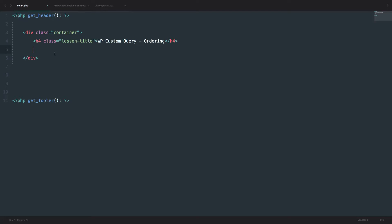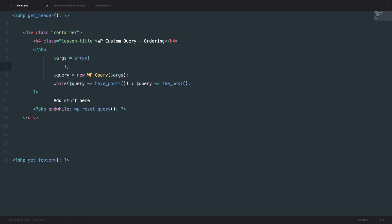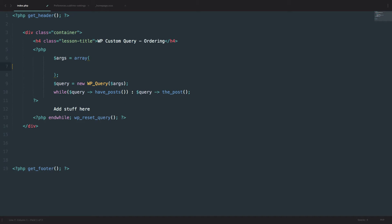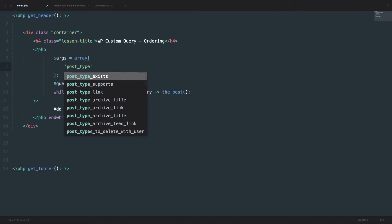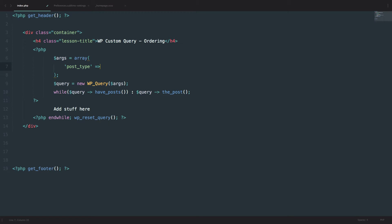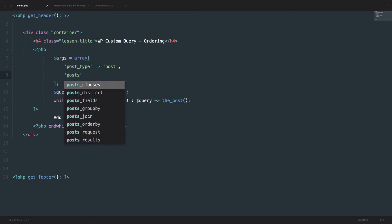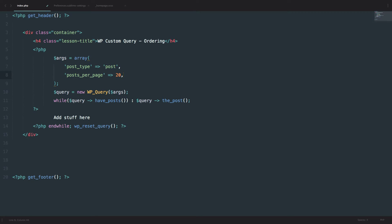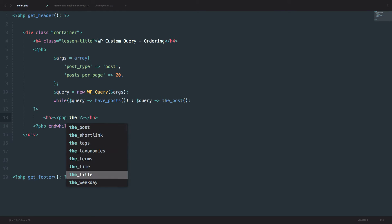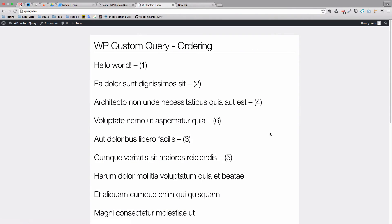So first of all let's just set up our query. I'm just going to add some arguments to my array and those arguments are going to be post type post and then posts per page, there will be 20 of them. We already covered all of that. Then instead of add stuff here I'm just going to do H5 PHP the title and we should get our posts right here. Now we have those posts.